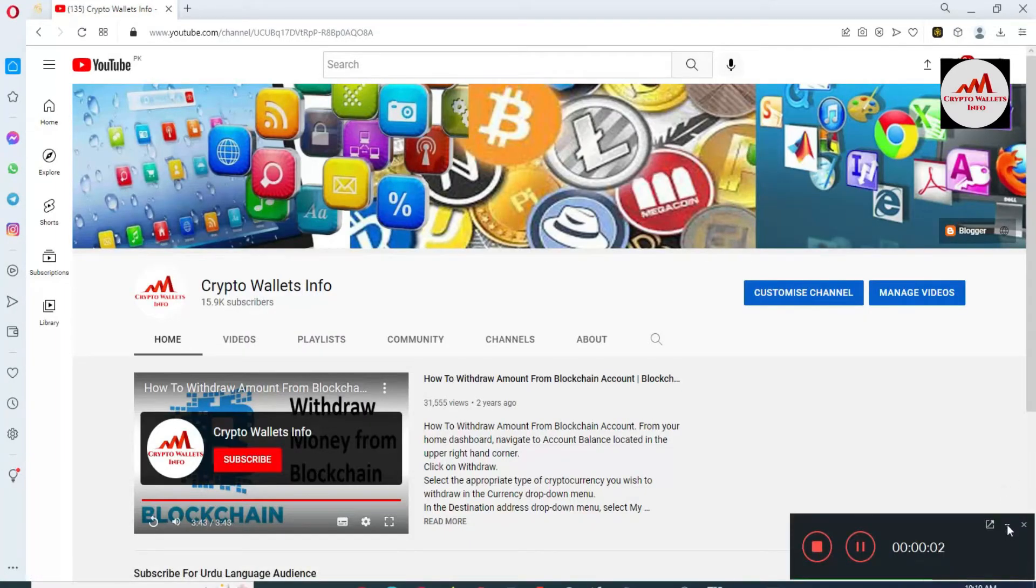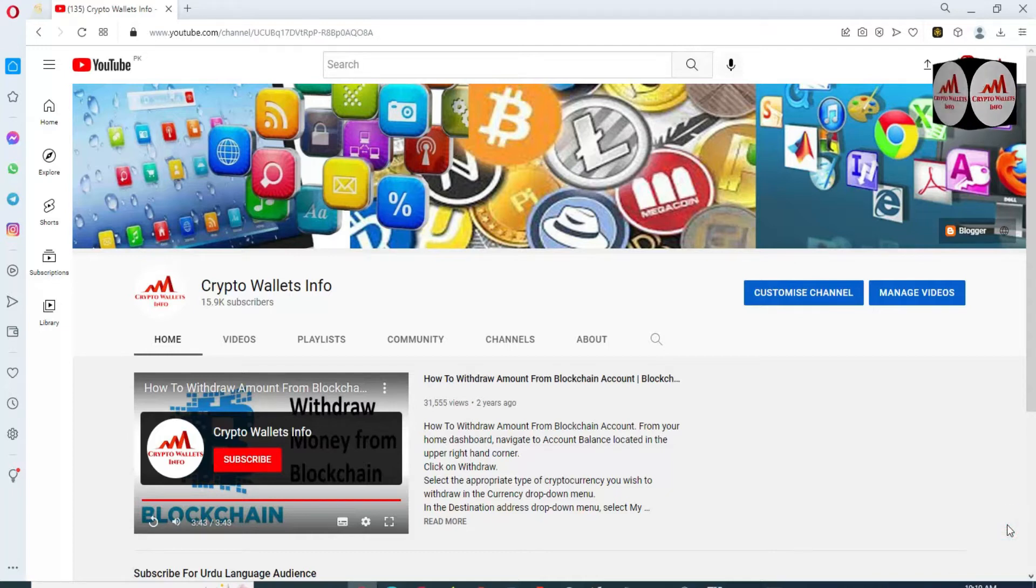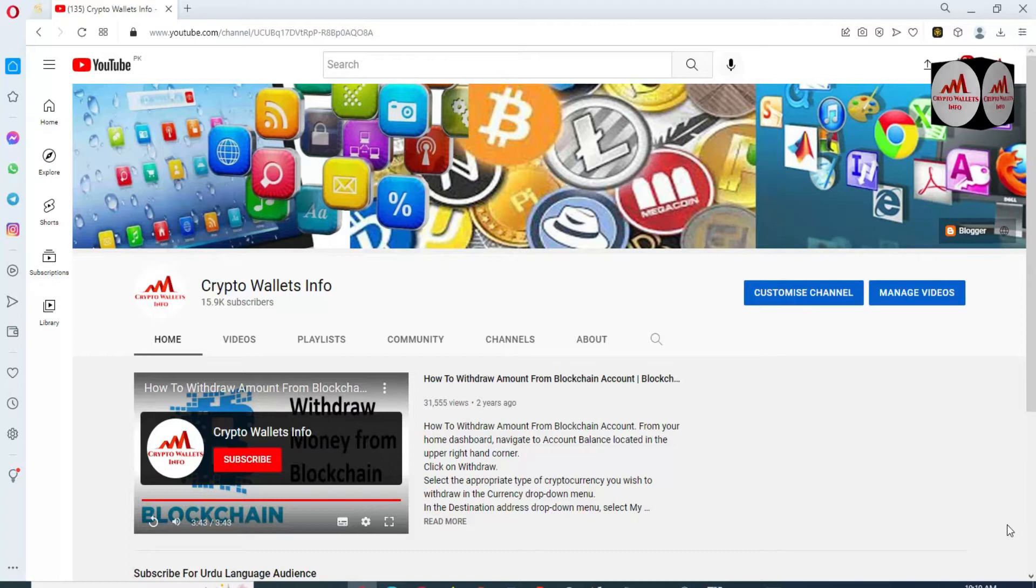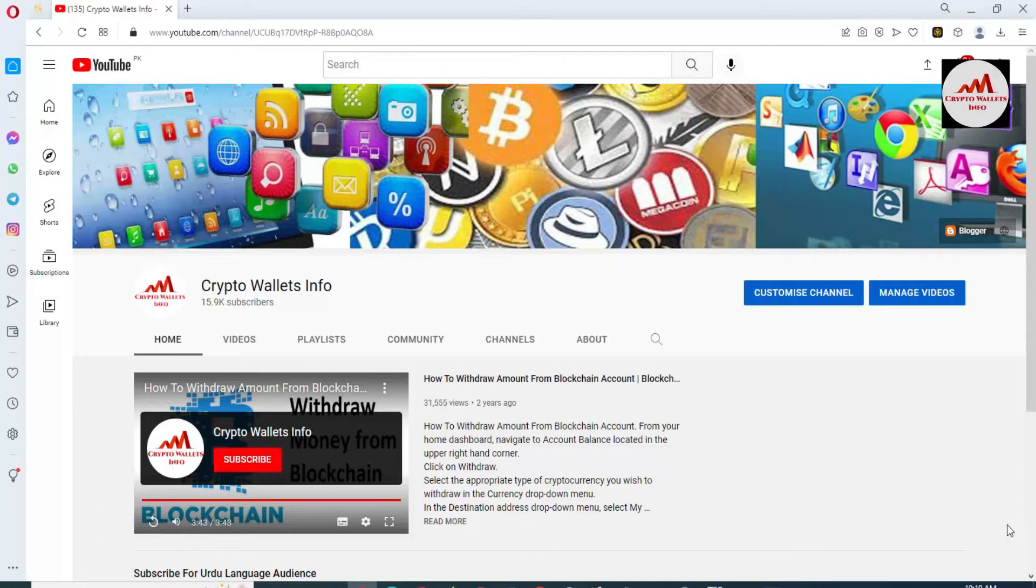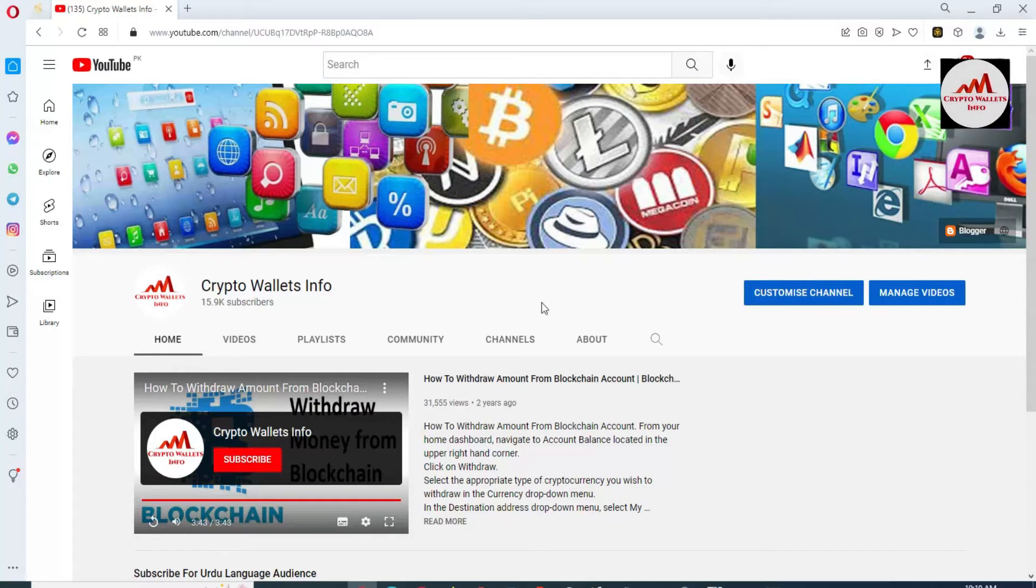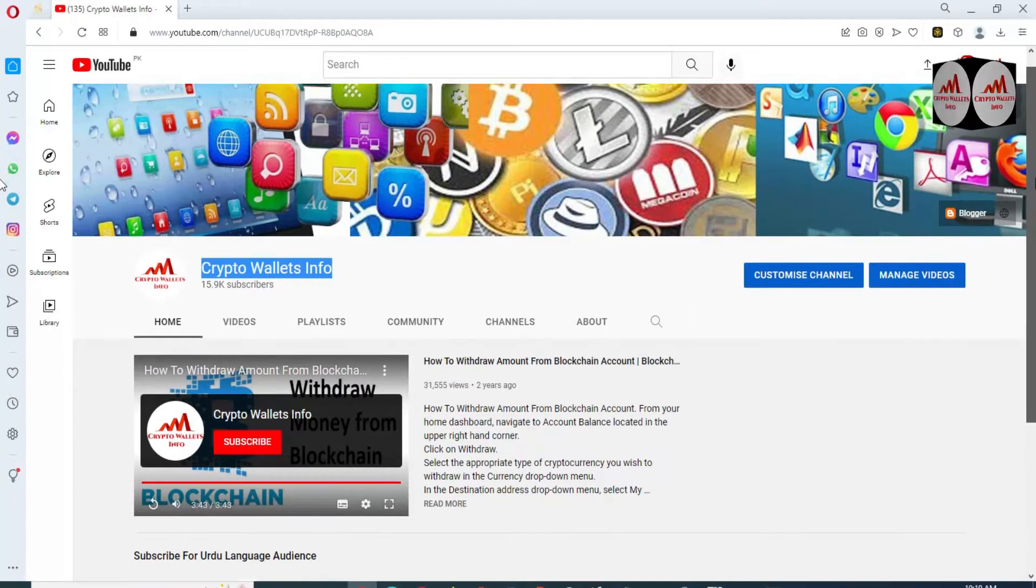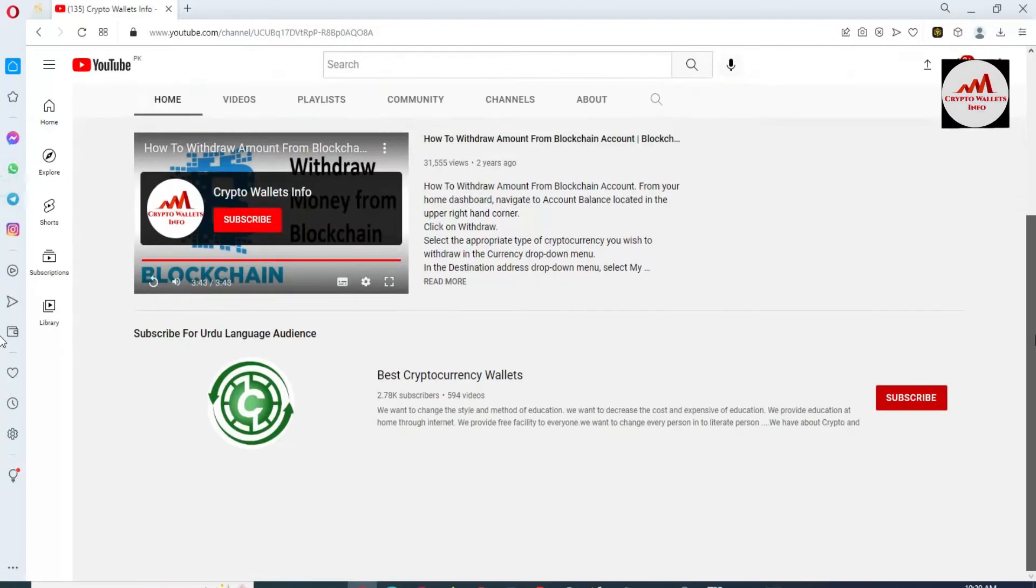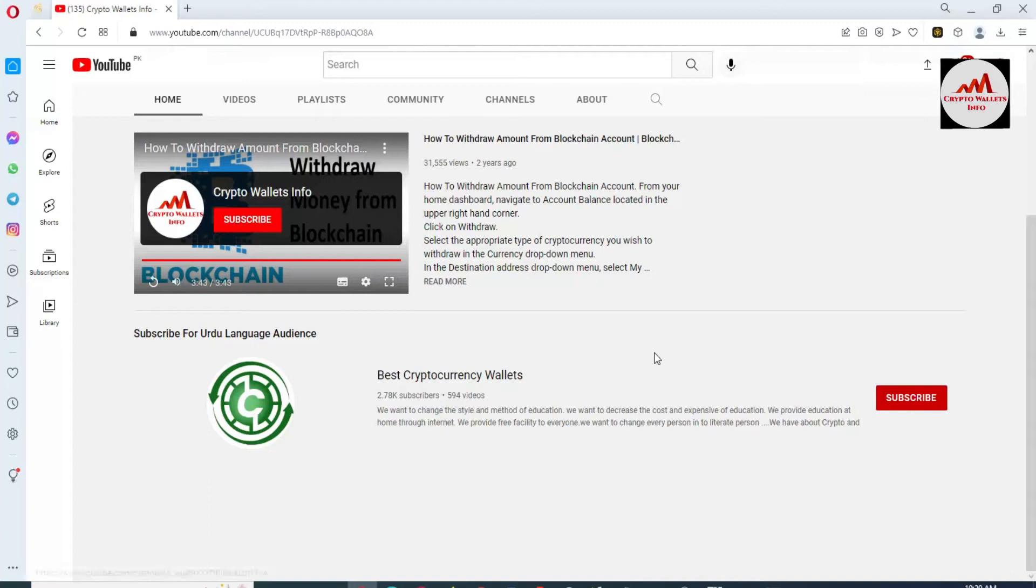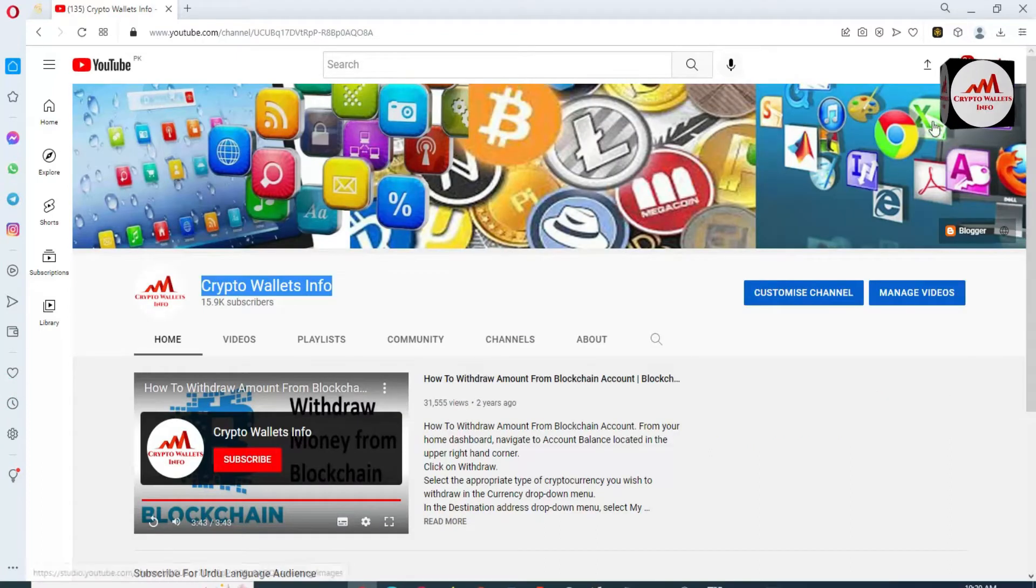Today we are going to add a new coin in our Binance Smart Chain wallet. That name is NEAR Protocol. If you need to add this token, please must watch this video till end. This video is going to be very informative for you. First of all, please subscribe my channel. My channel name is Crypto Wallets Info and also press the bell icon button. If you need to get same information in Urdu language, then you can join my other channel Best Cryptocurrency Wallets.